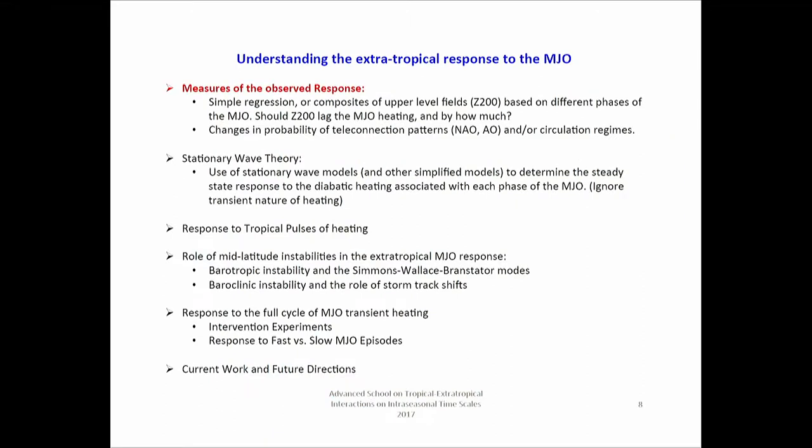Simple regressions or composites of upper-level fields based on different phases of the MJO should have the mid-latitude fields lag the MJO heating — but by how much? Do we have any guidance on that?